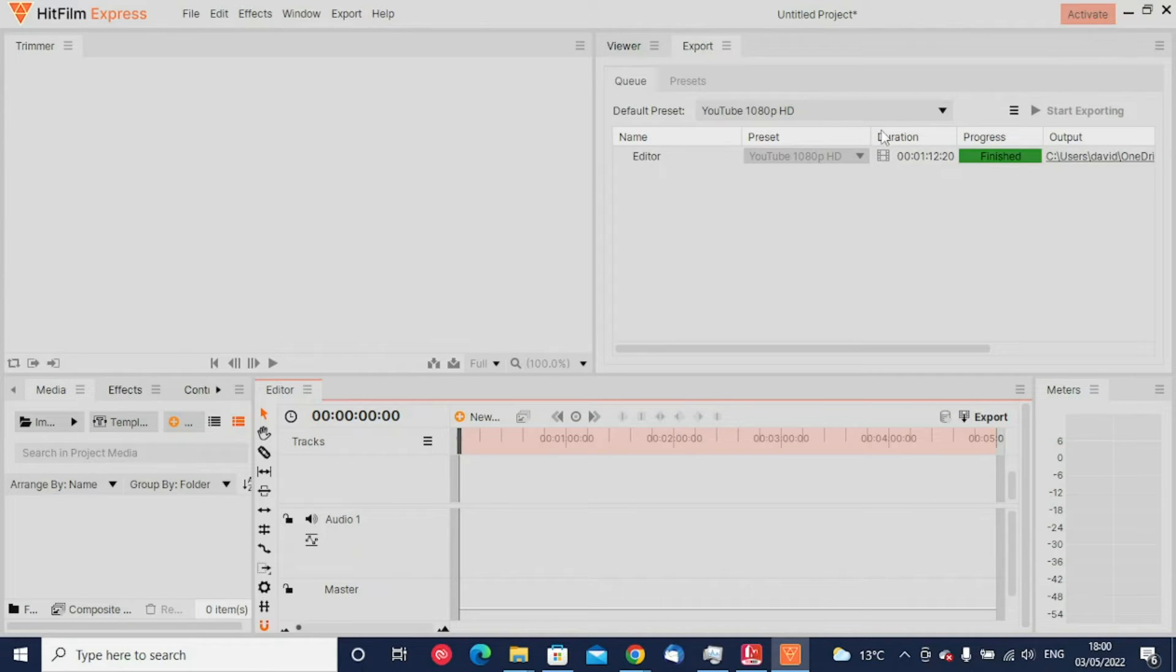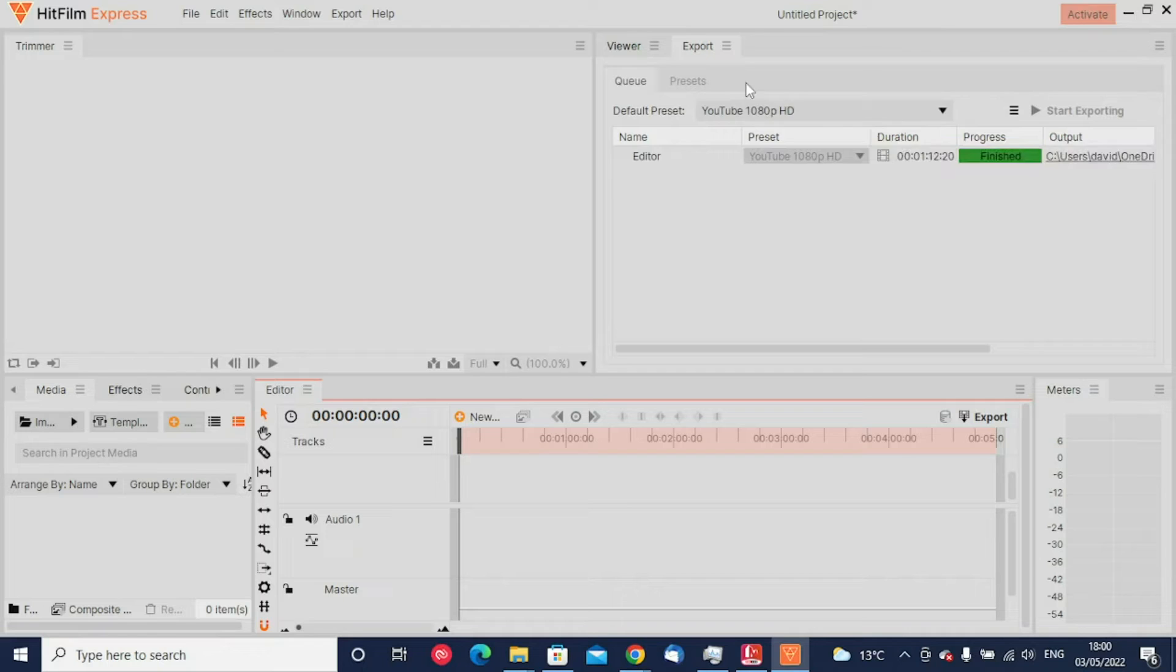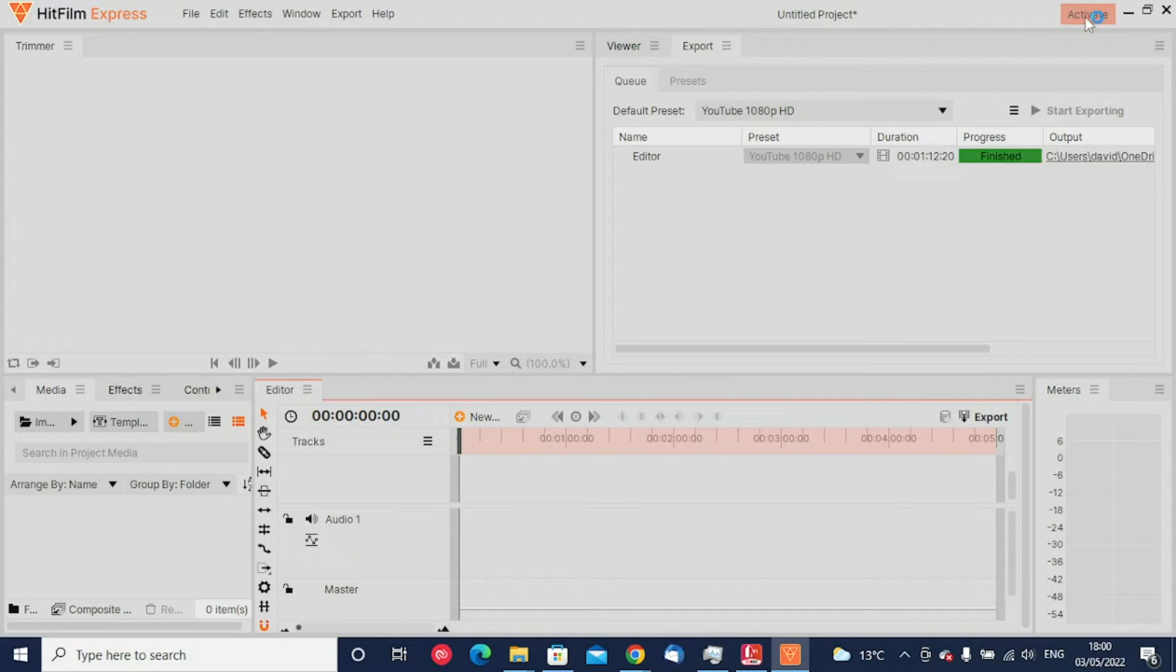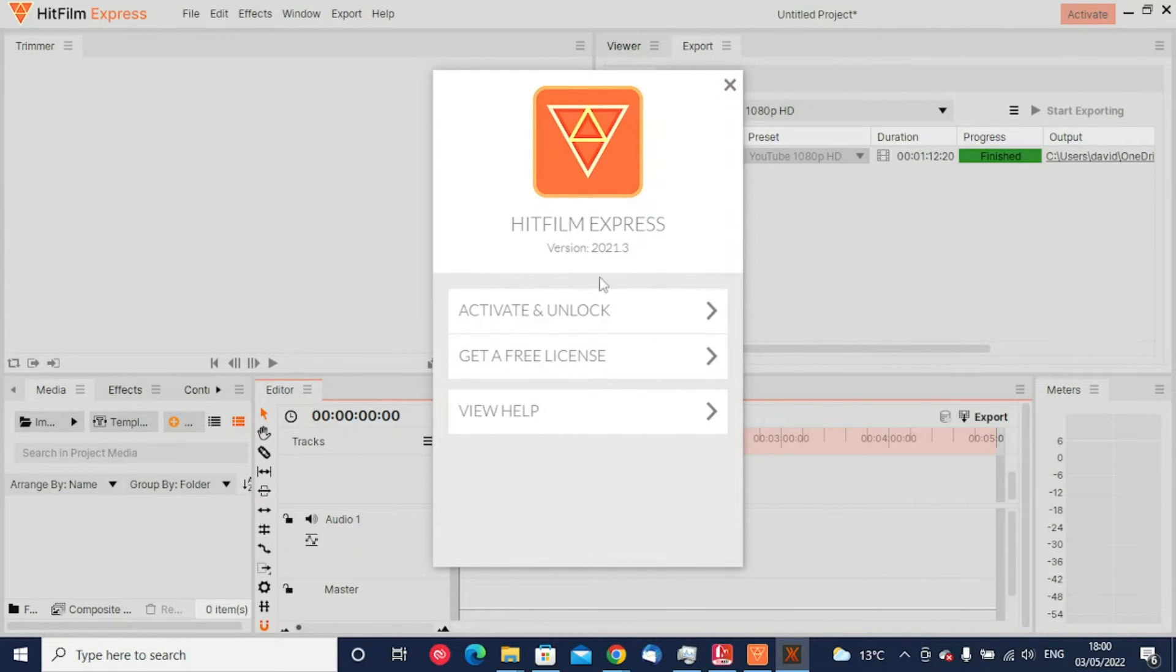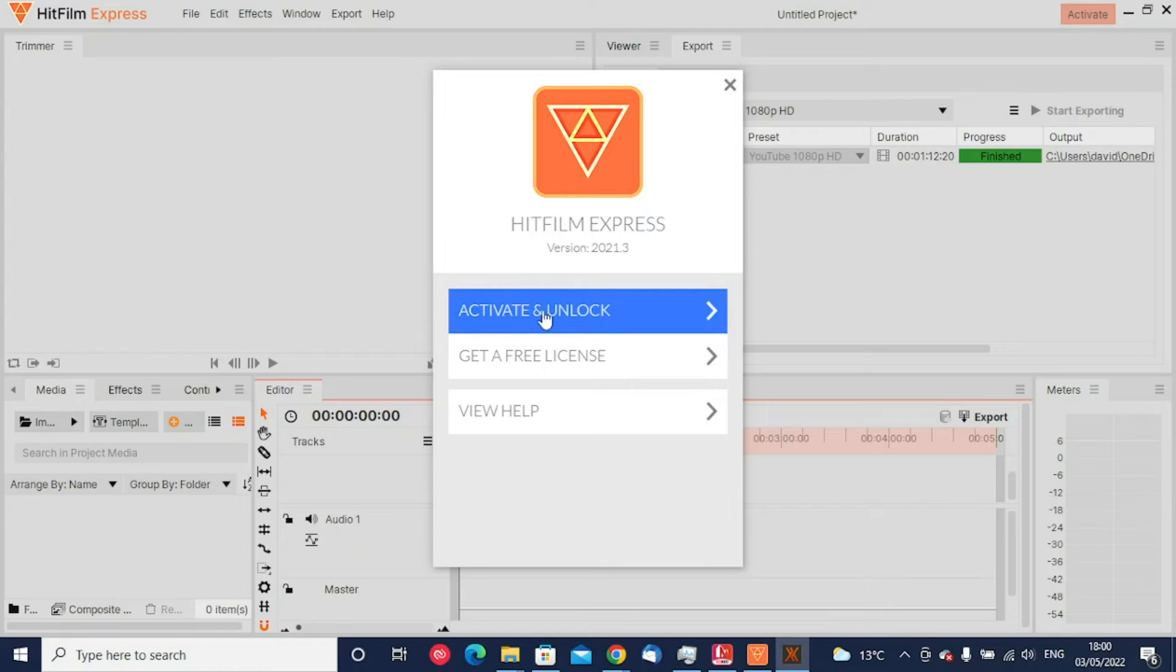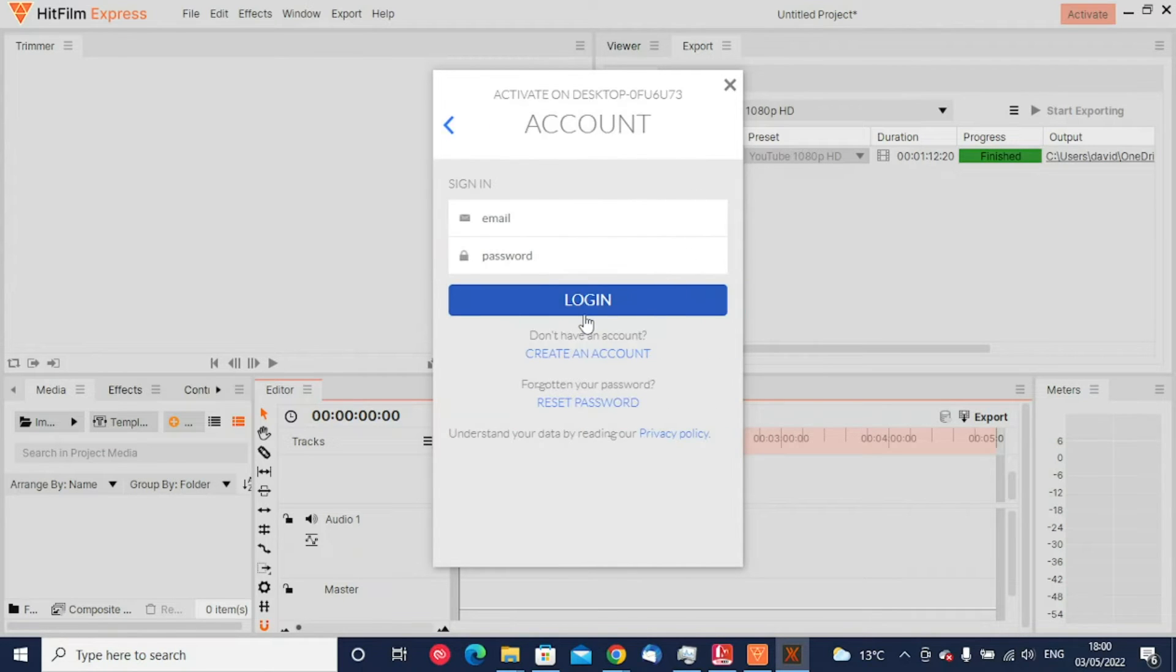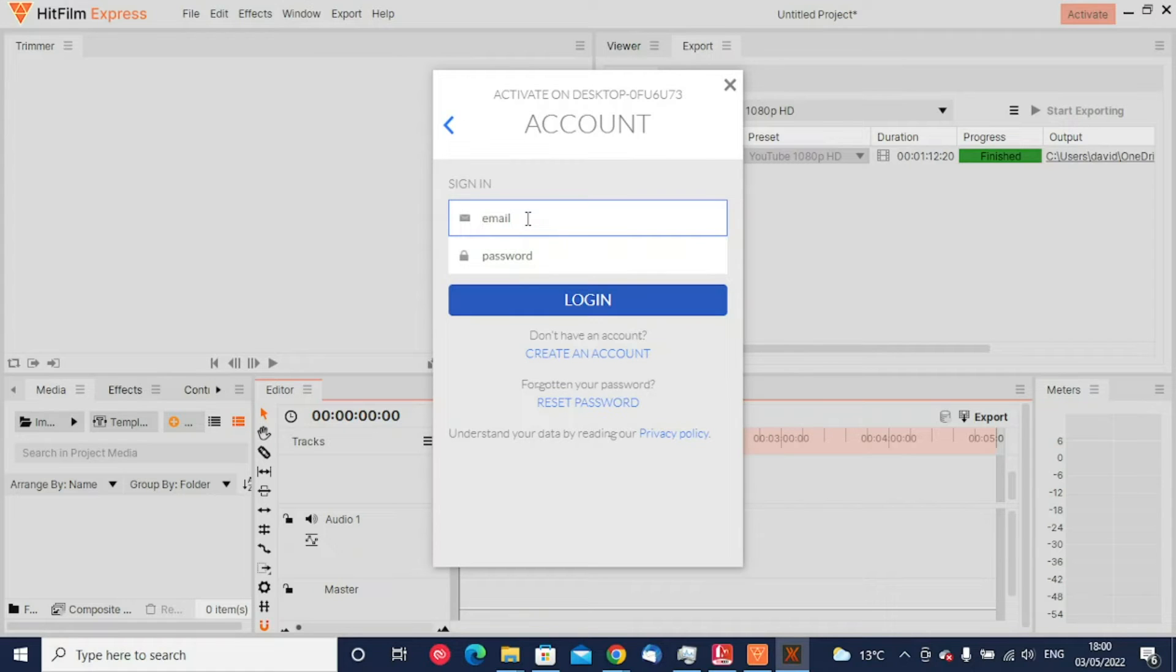In previous versions it wasn't as clear, but it's really simple to remove the watermark. All you have to do is click on the activate button, which will bring back up that screen that we've just closed. If you click activate and unlock here, using the email address and the password that you signed up for on the website, you now need to enter this in here.